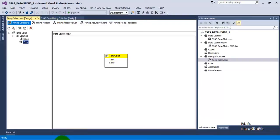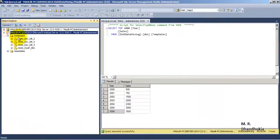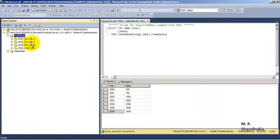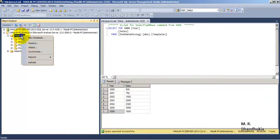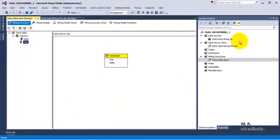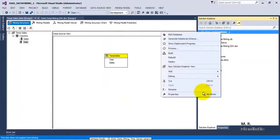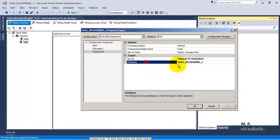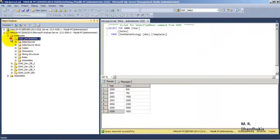If we go to our database, the new data is not showing right away, so we will have to say Refresh. Our new database with the name SSAS data mining one has been created. This was created because in our properties we had given the database name as SSAS data mining one, so this is the name with which the new database has been created.